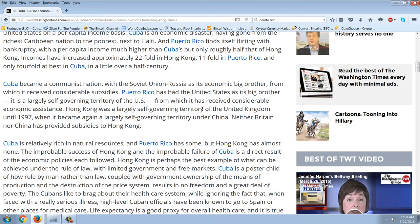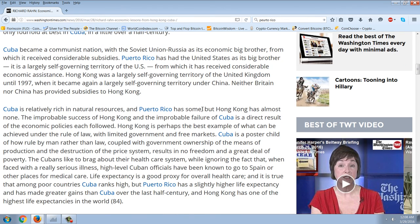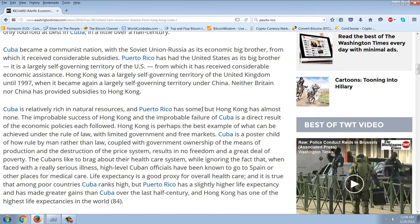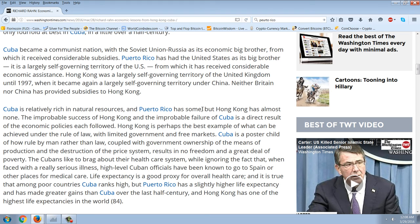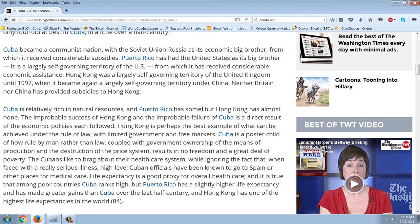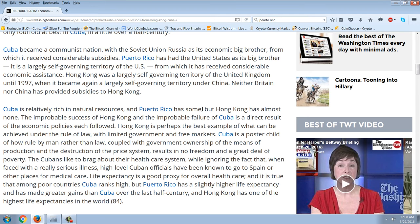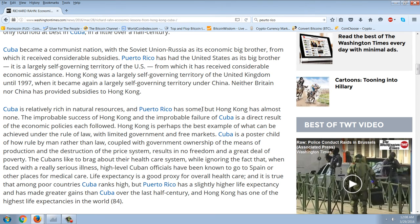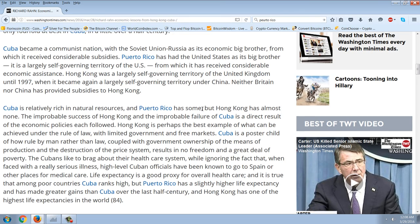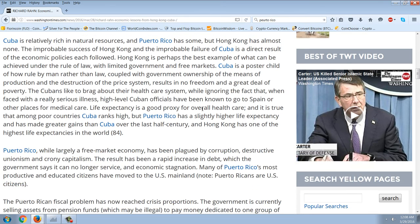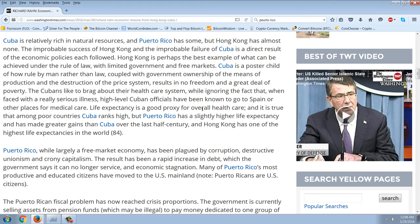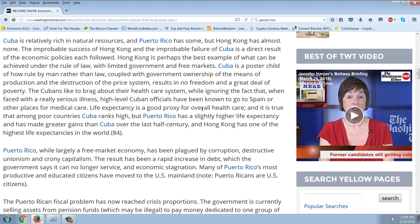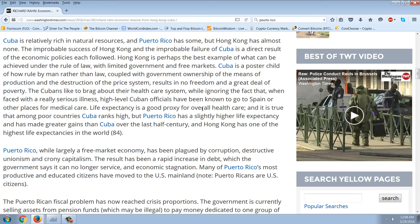Now some 60 years later, Hong Kong is even richer than the United States on a per capita income basis. Cuba is an economic disaster, having gone from the richest Caribbean nation to the poorest next to Haiti. Puerto Rico finds itself flirting with bankruptcy. Incomes have increased approximately 22-fold in Hong Kong, 11-fold in Puerto Rico, and only 4-fold at best in Cuba.